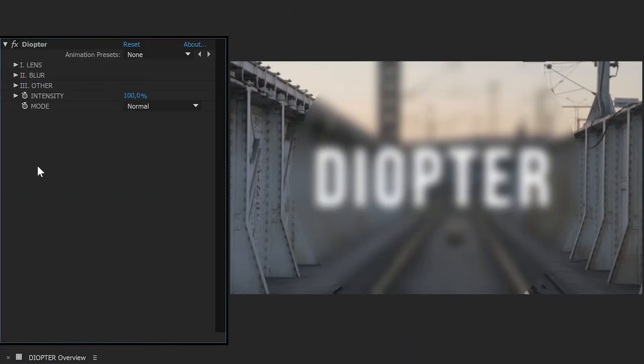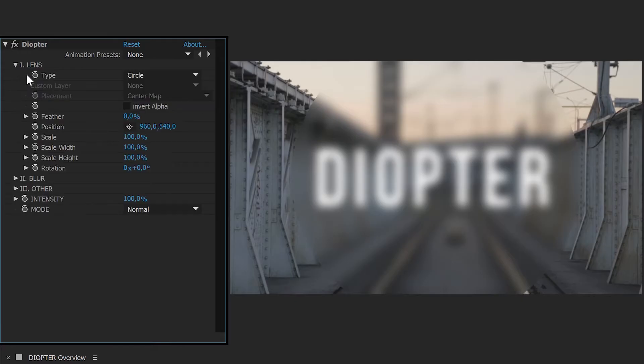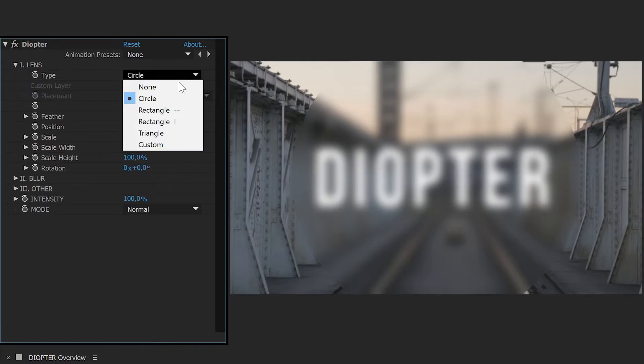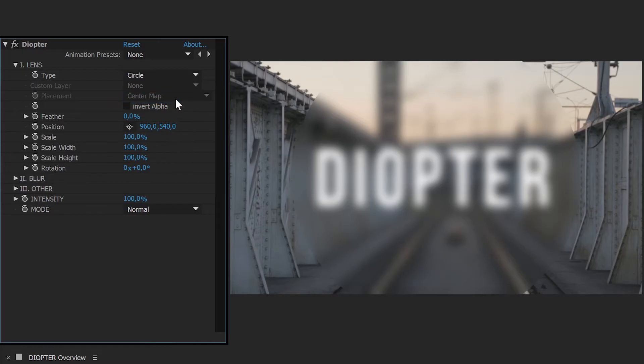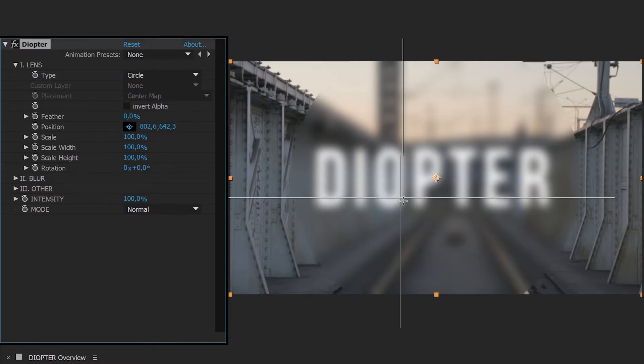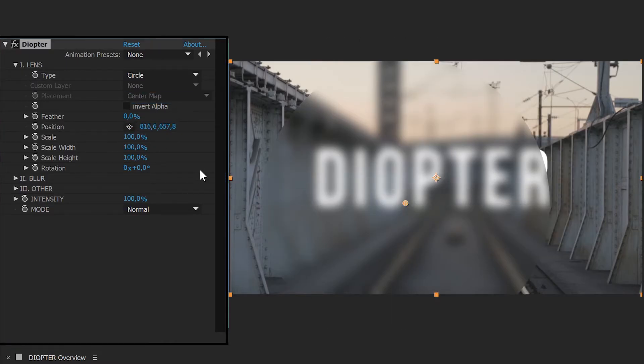Diopter is very easy to use. First, choose a lens shape among the predefined shapes. You can also choose a layer to make your own lens. Place and transform this lens as you want.